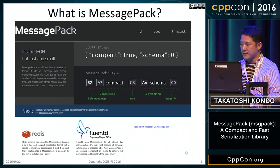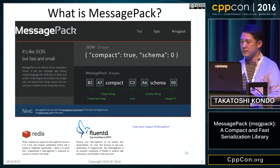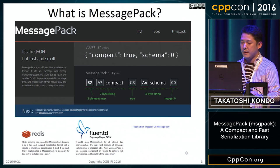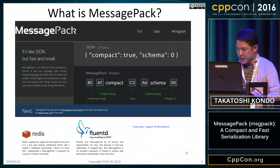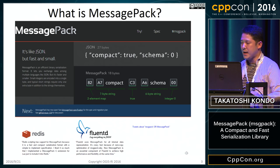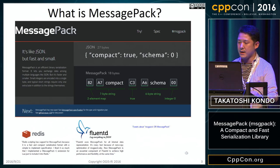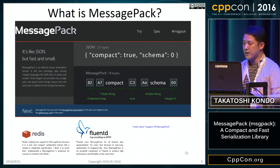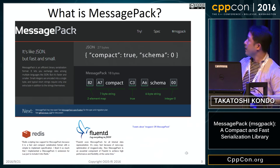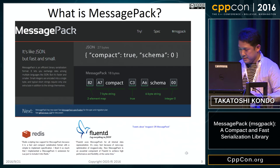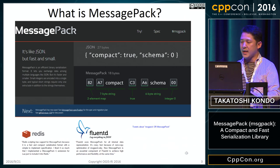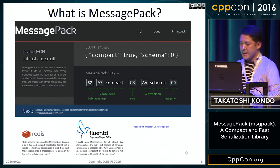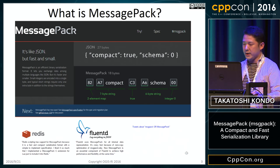The type and the length information is encoded into the header. For example, 0x8 means a map with a small number of elements, and 2 is the actual number of elements. 0xA means short-length strings, and 7 means the length of the string.